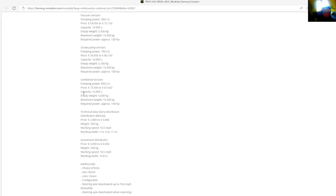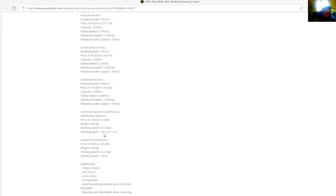Technical data for distributor: prices $2,800 to $3,800, weight is 300 kilograms, working speed is 10.5 km per hour, working width is 7, 9 and 11 meters. Gooseneck distributor prices $3,050 to $4,050, weight is 200 kilograms, working speed is 10.5, working width is 14.8 meters.